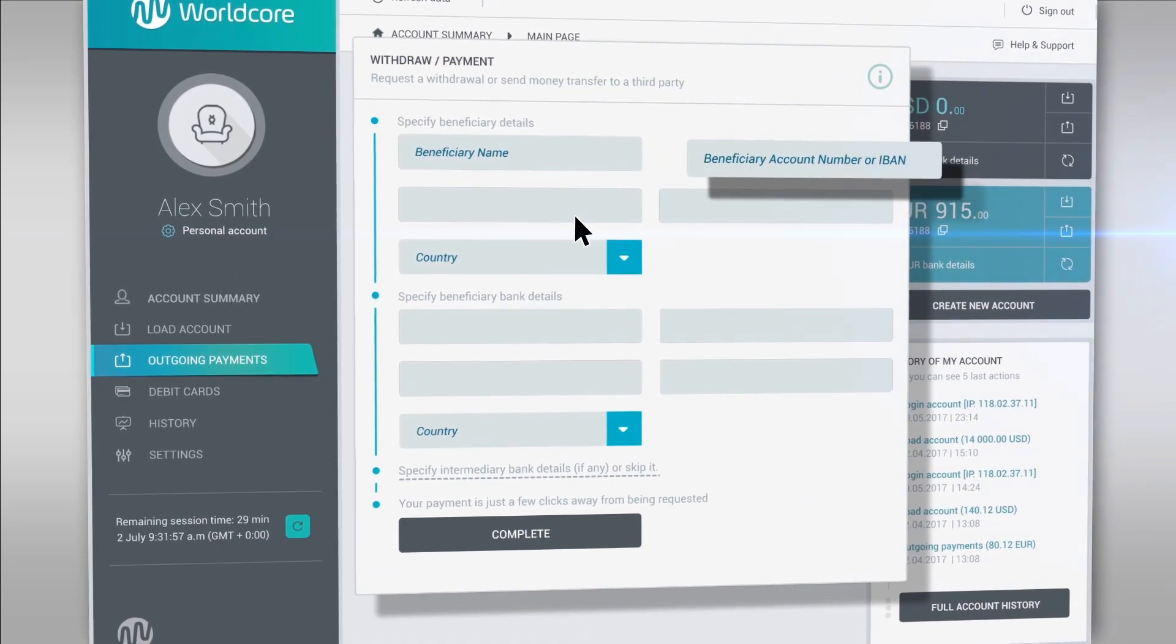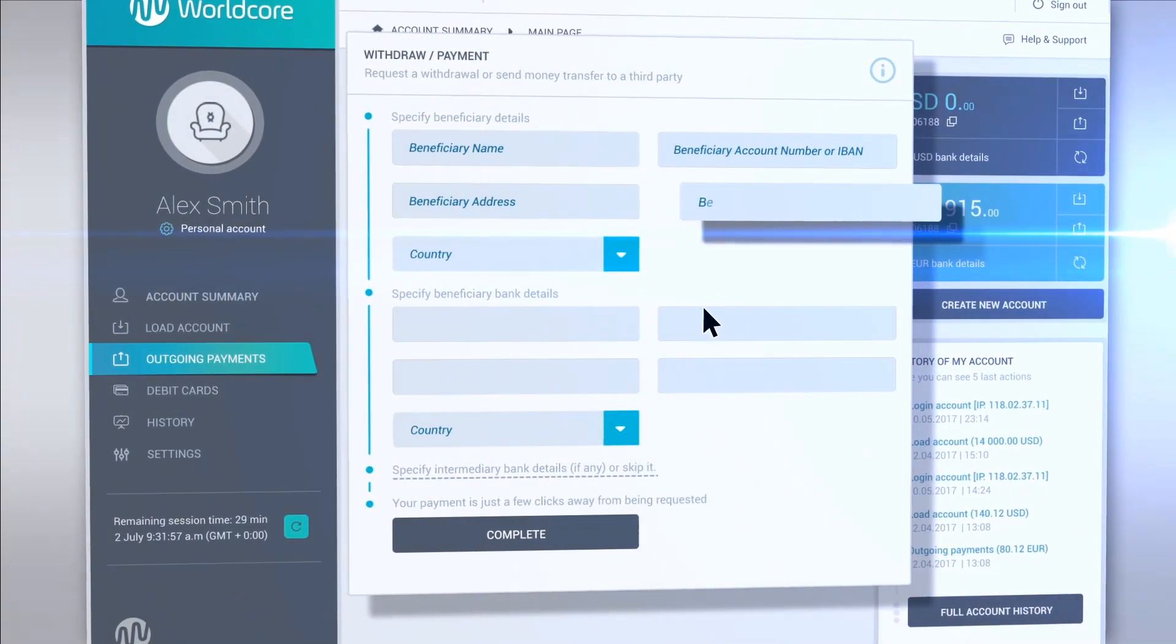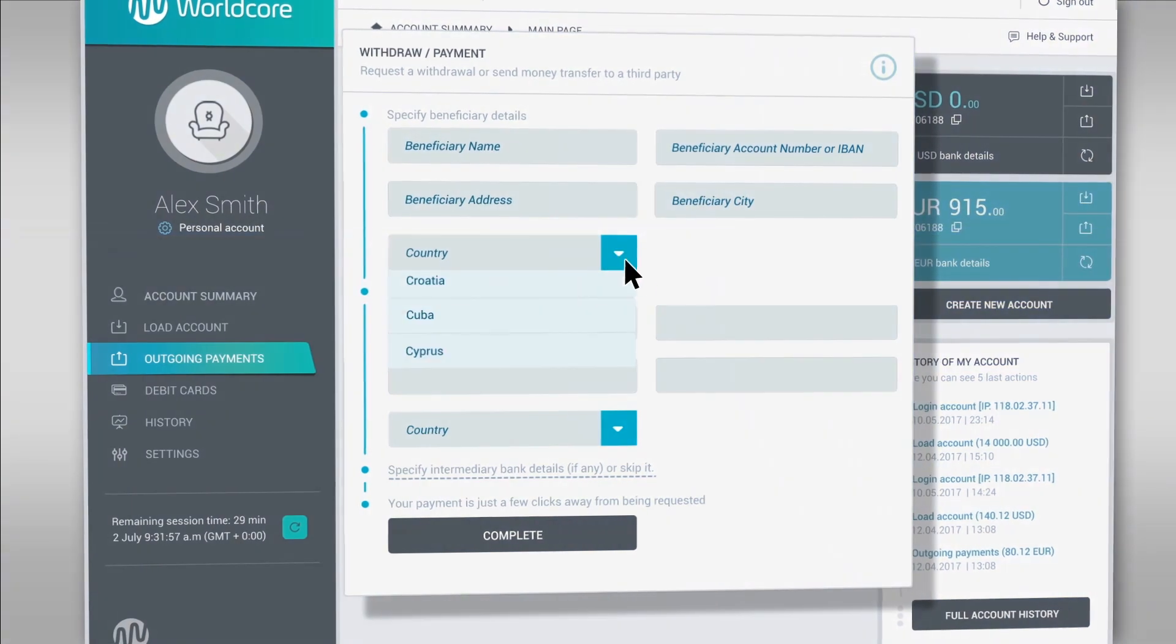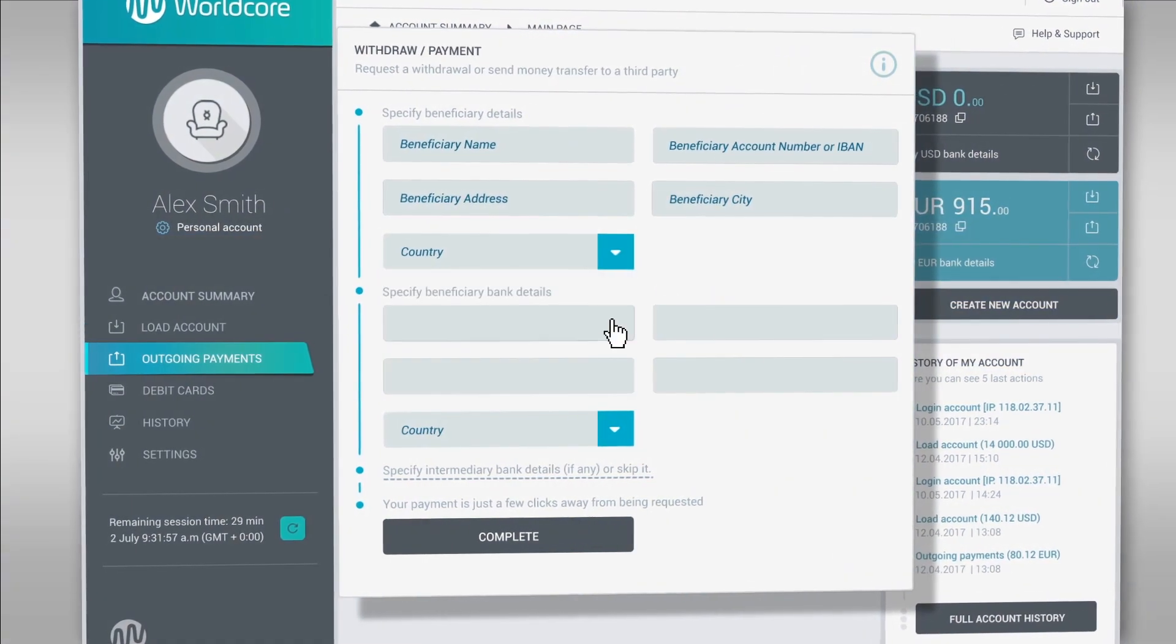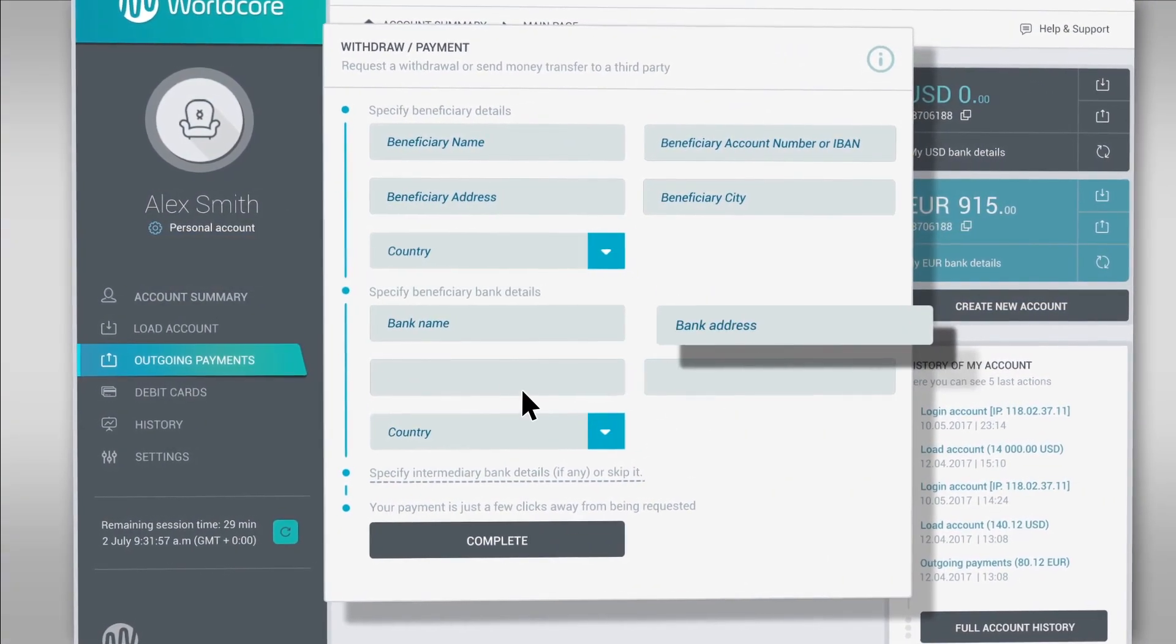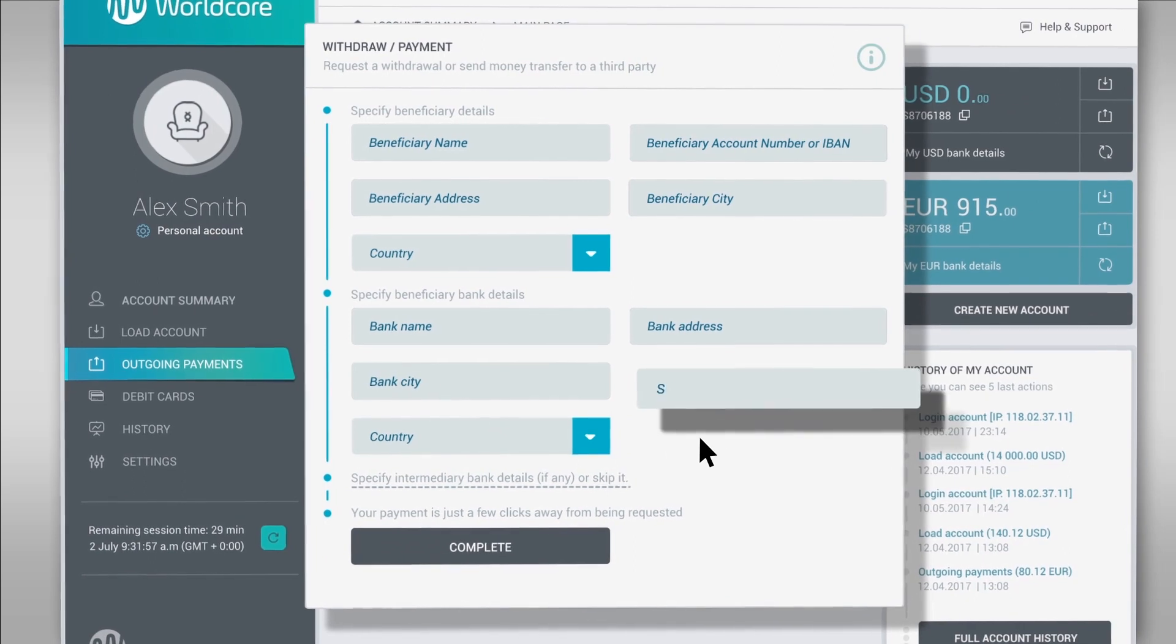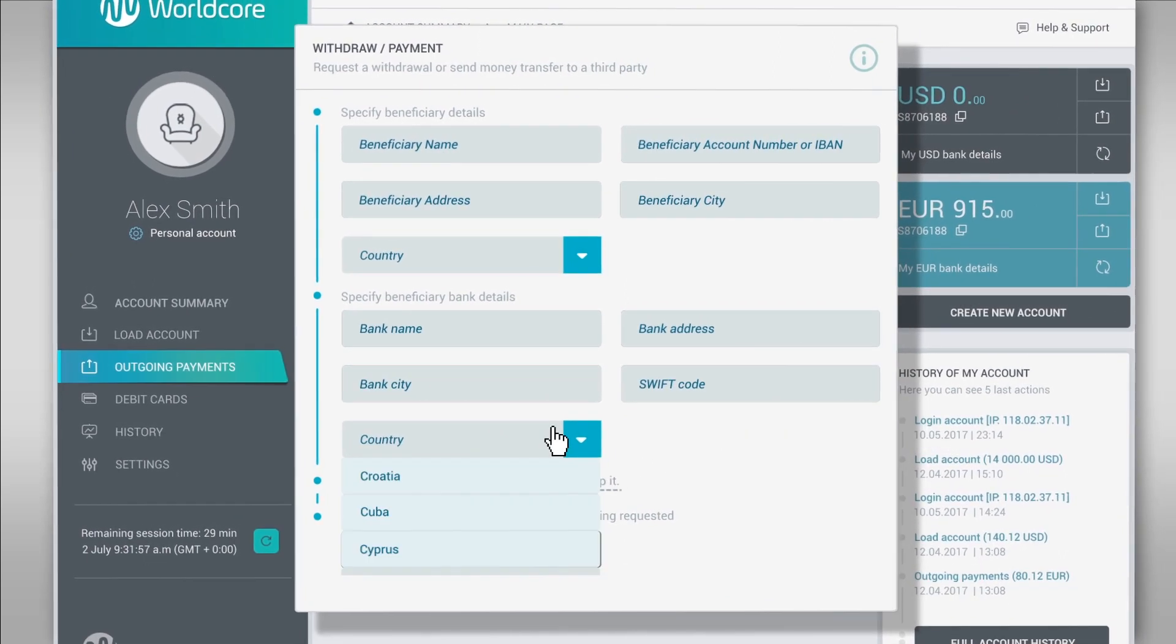At the next step, you need to specify some personal details of the beneficiary and receiving bank. Use Preview option to revise all the information and initiate money transfer.